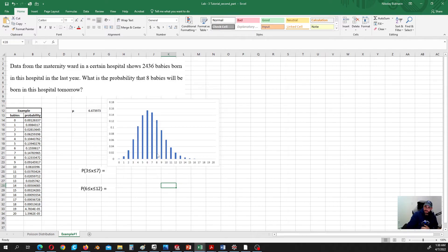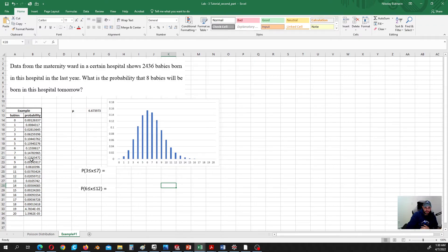Now we can see the full picture — the distribution of all sensible probabilities. The mean is 6.67, which is somewhere in the middle, and 6 is the most probable number of babies born in a day. For 8 babies, the probability is 0.12333, so about 12.3%. The probability that 8 babies will be born in this hospital tomorrow is 12.3%.